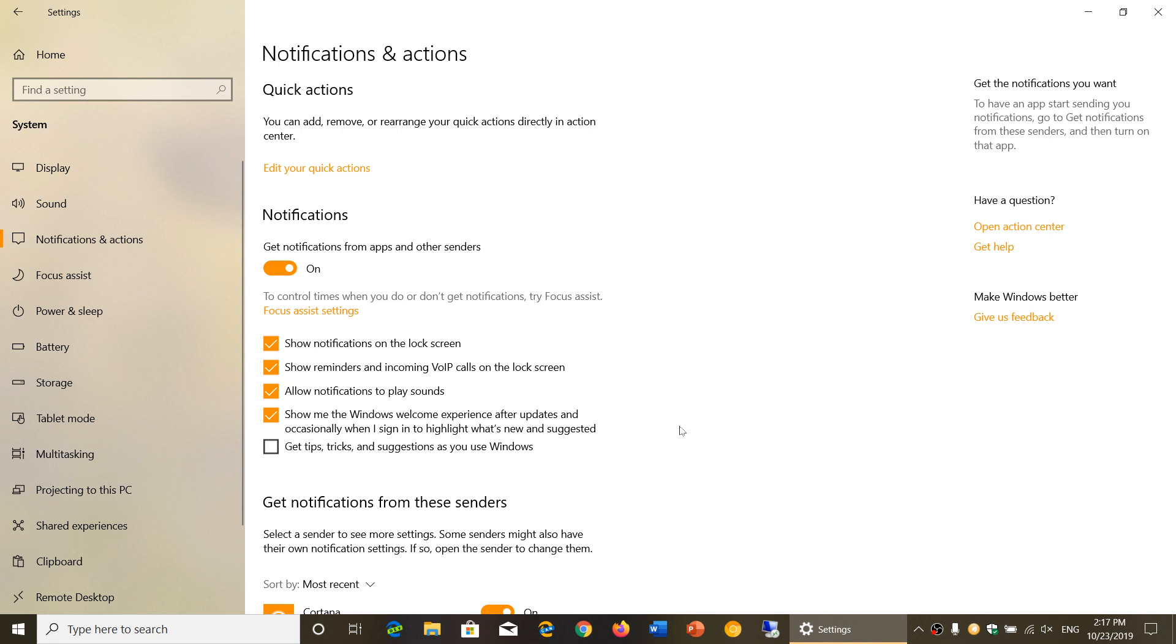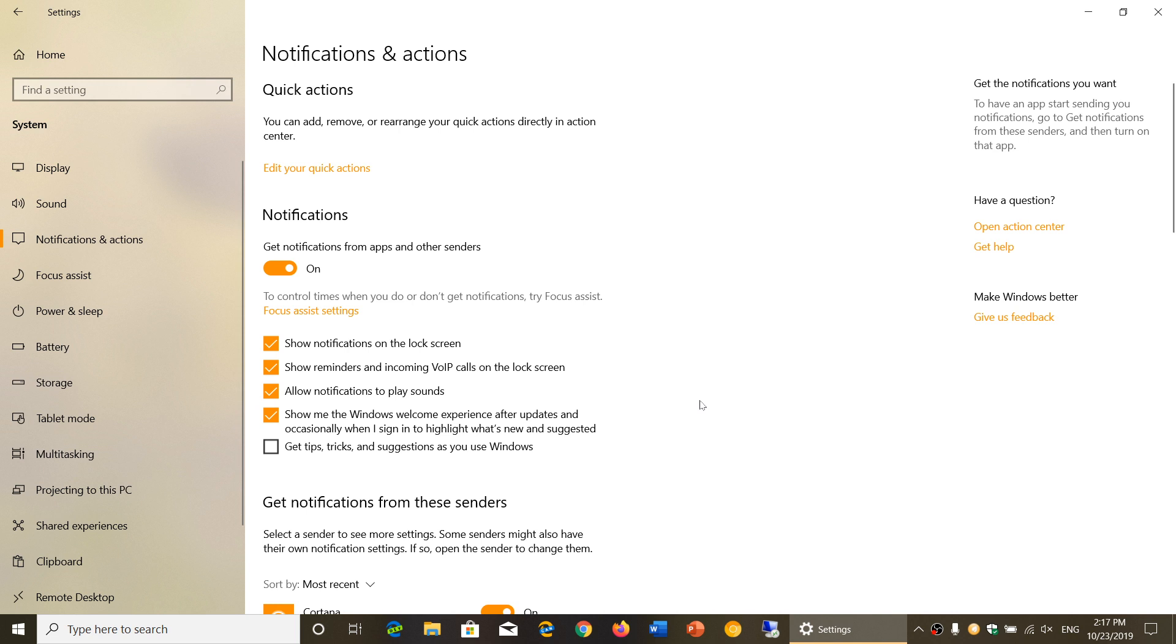But you might want to remove that for sure. You can even remove get notifications from apps and other senders here, which will make this a lot more general to everything if you don't want to have all of that information there.